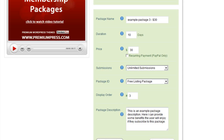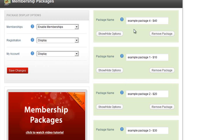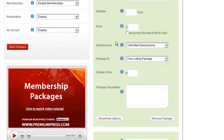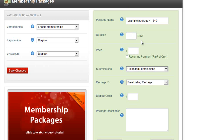If we look at our newly created package — example package four — once you've added the packages it's important that you go through and set up each of the options, otherwise the system may not be able to find some of the required settings. For example, if you forget to add a duration or a package price, when the user comes to pay they'll have a problem.